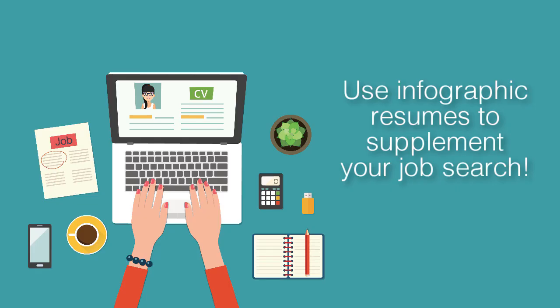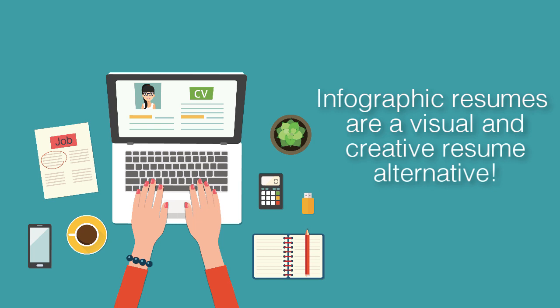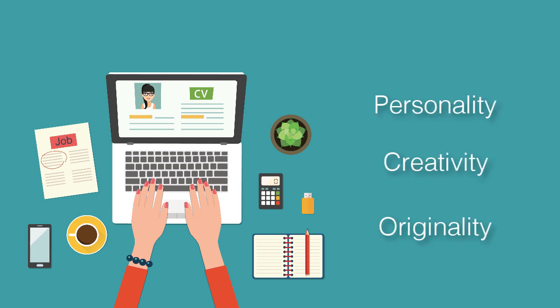Infographic resumes shouldn't replace your traditional resume; they should supplement your job search by having a more creative and visual resume alternative that shows off your unique personality, creativity, and originality to potential employers.